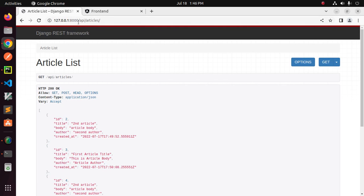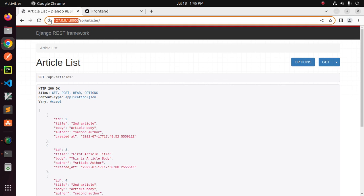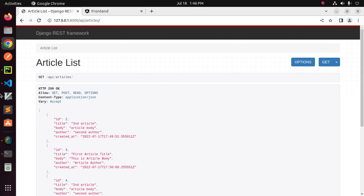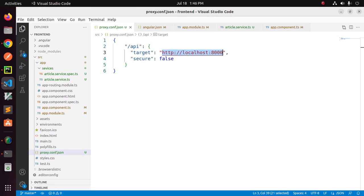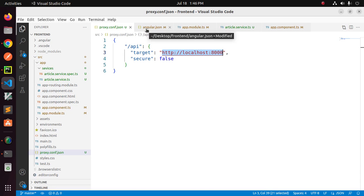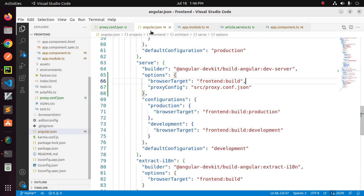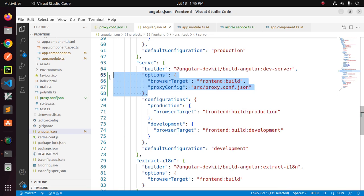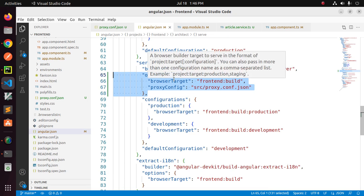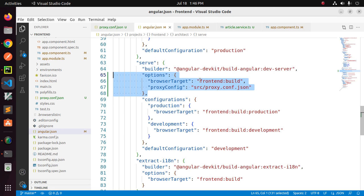This is my backend server URL with this port number. And then open angular.json file and here add this option with browser target and proxy.config.